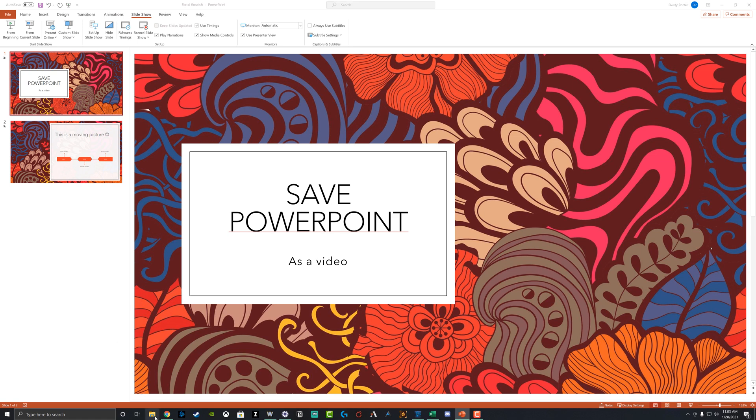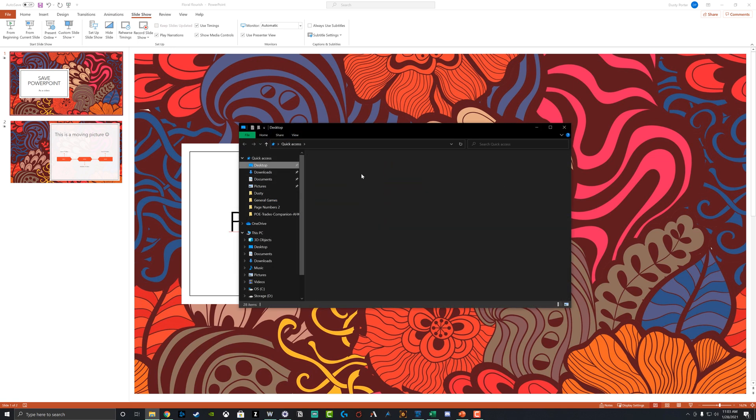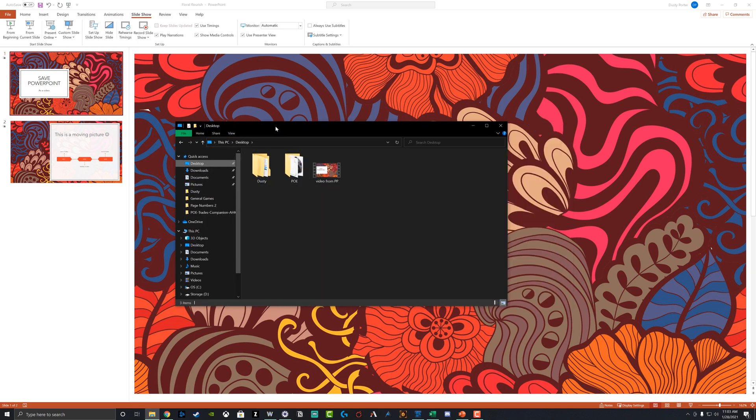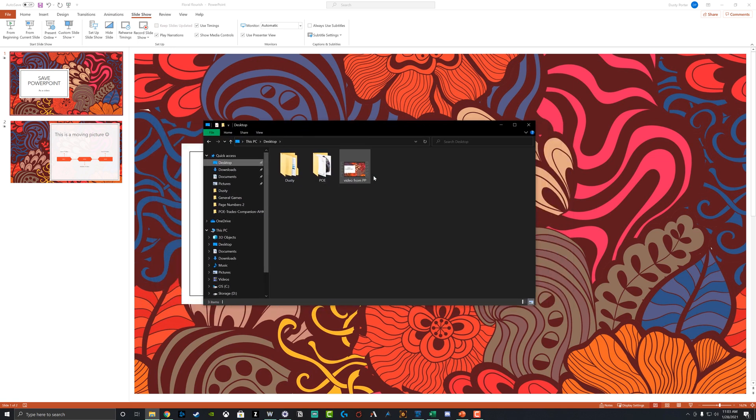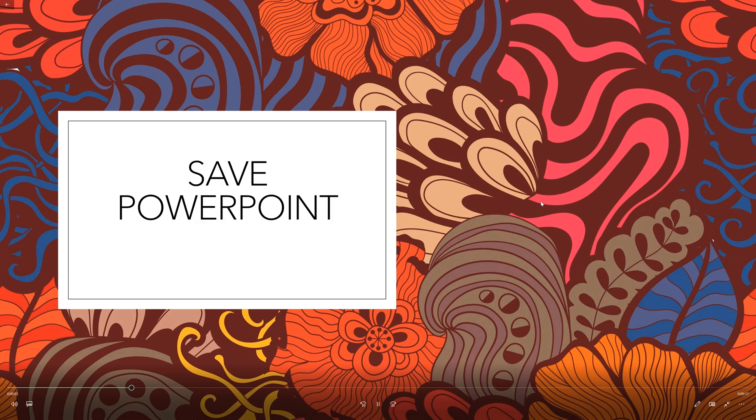So if we go here onto my desktop, we're going to be able to see here that I've already exported a video here. You can see video from PowerPoint. And if I open this video, you will see here that the PowerPoint presentation just plays back automatically as a video would.